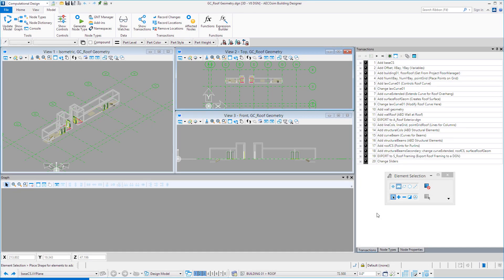Welcome to Ecosim Building Designer Connect Edition. In this session, we will take a look at one of the companion applications, Generative Components. In the example project, the mixed-use retail building, the curved roof form was actually modeled using Generative Components. Generative Components is a companion application that allows script-based modeling or computational design, meaning you can model something using variables and other types of controls to facilitate creating geometry that is otherwise difficult to create and modify. If you open Ecosim Building Designer with Generative Components, you will see an additional workflow: computational design.